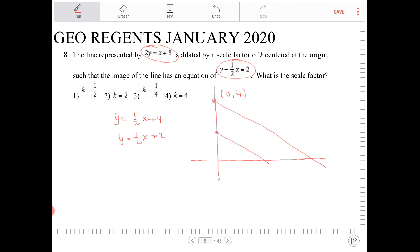This question is actually a similar triangle question in disguise, because if you look at this, we actually have two similar triangles here. The hypotenuse of the smaller triangle is the image after the dilation. This leg measures 2, and the larger triangle has a corresponding leg with a length of 4.